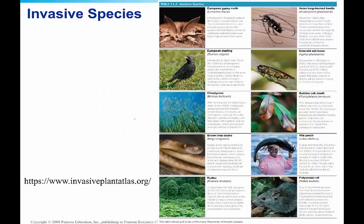One example of an invasive species you might have seen is the European Starling, introduced to New York in the 1800s. It out-competed native birds for nesting sites. One of the most visible native birds that was out-competed was the bluebird, which is still around but not in as high concentrations. The starling is now one of North America's most abundant birds.